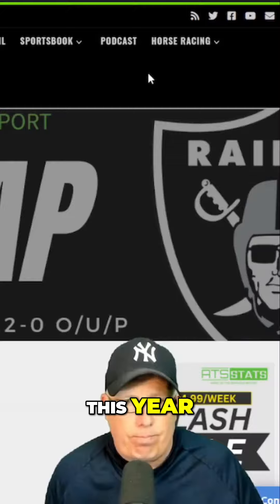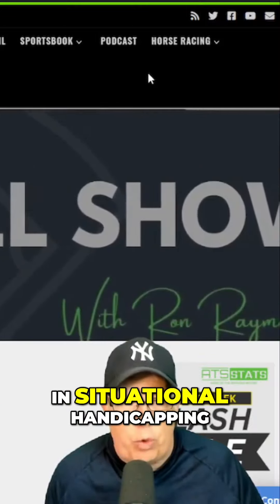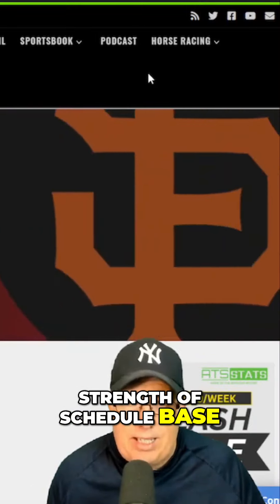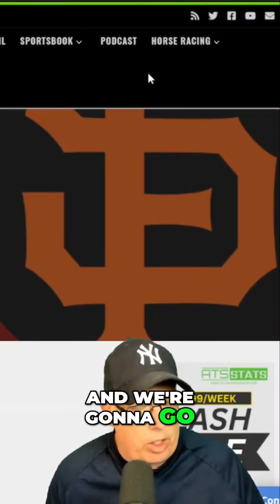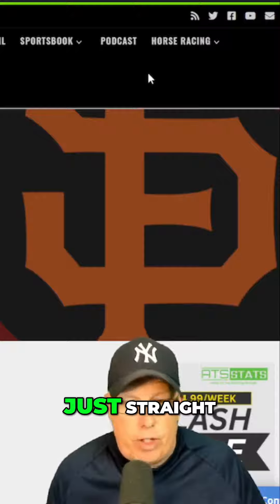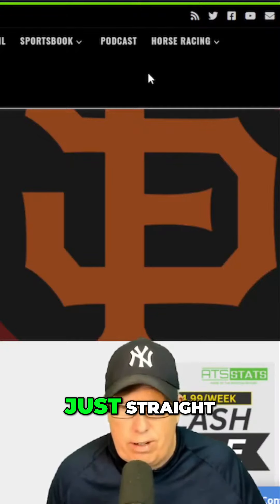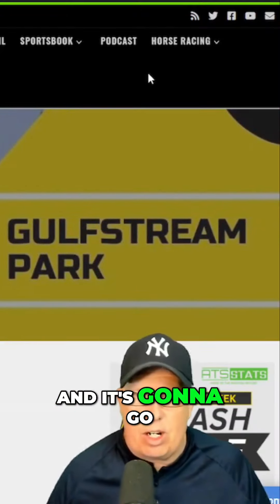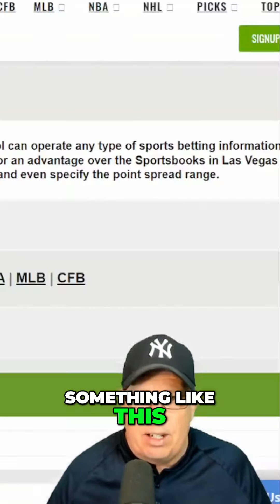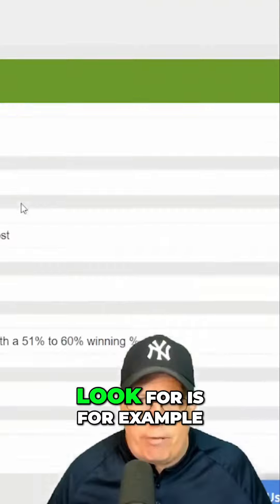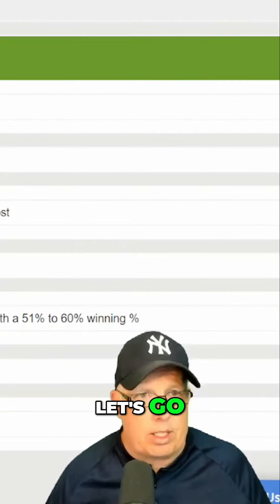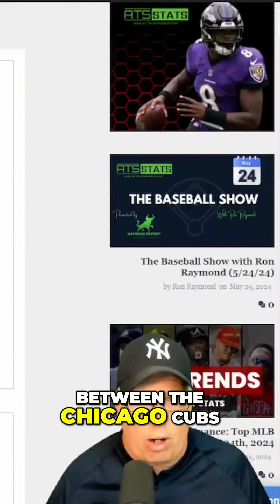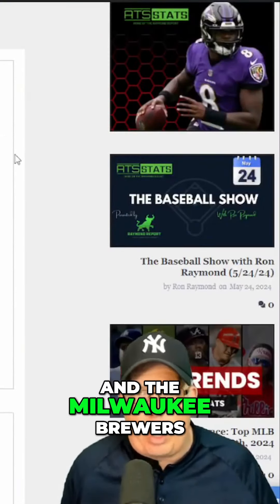This year in situational handicapping, we're going to go strength of schedule base and go straight off a winner base. For example, let's go to game number one here between the Chicago Cubs and the Milwaukee Brewers.